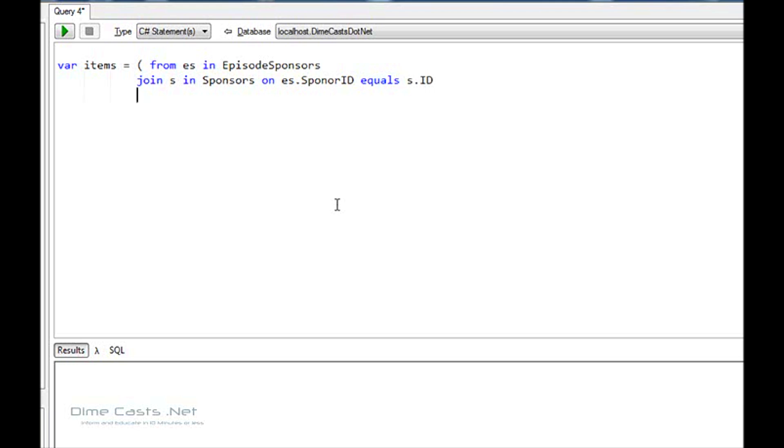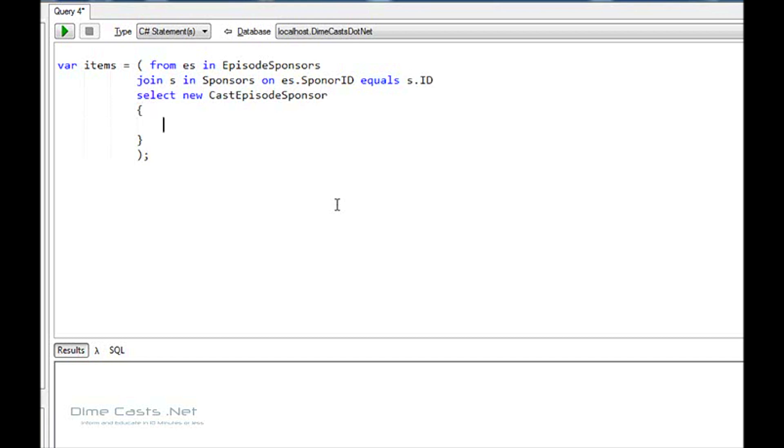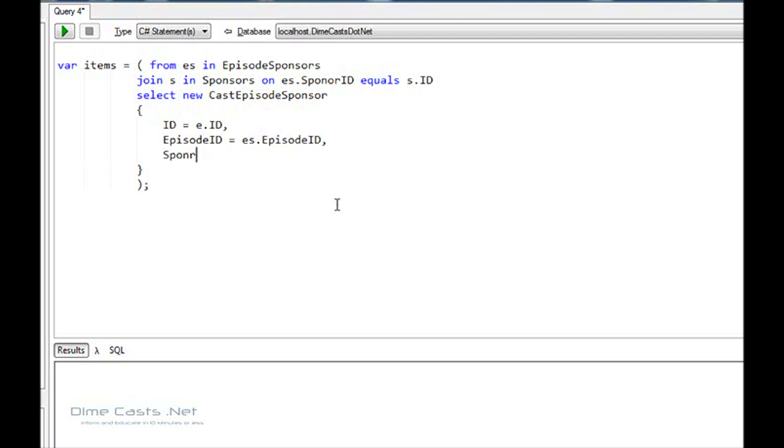And I'll select back a new object called CastEpisodeSponsor. CastEpisodeSponsor is one of my domain entities. And we'll do something like id equals e.id.